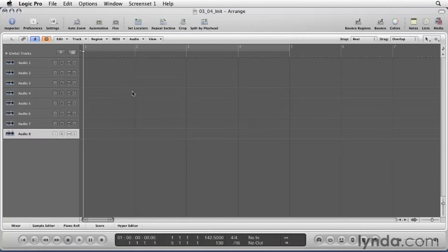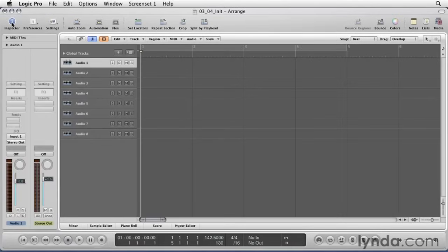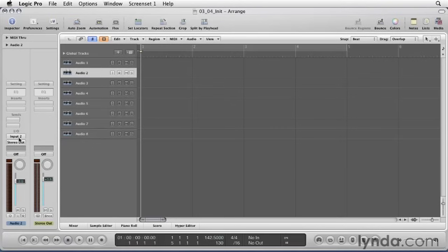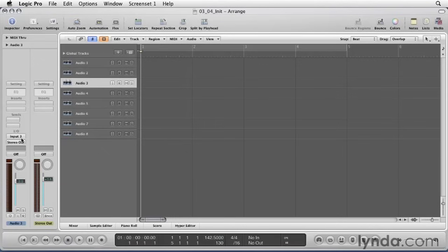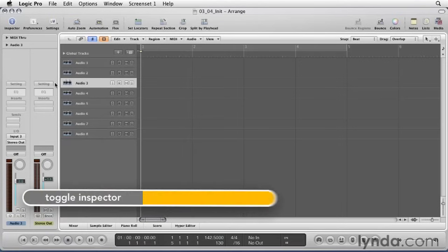Here we have eight audio tracks. Let's click on Audio 1 and open the Inspector. Notice this track has Input 1. If I go to Audio 2, it's set to Input 2, Audio 3 is Input 3, and so on. By clicking the ascending button, it automatically ordered our inputs for all eight tracks, one through eight.